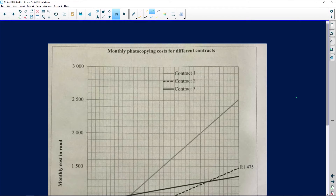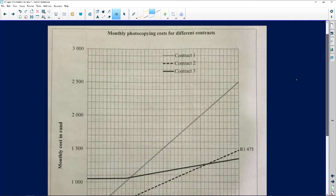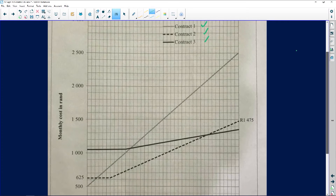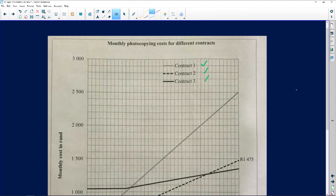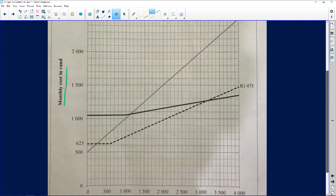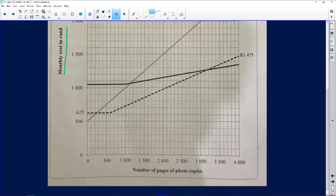Let's look at the graph we are given here. It shows monthly photocopying costs for different contracts — contract one, two, and three. I want to emphasize what graphs need: a title and labeling of the y-axis and x-axis, labeling of the dependent and independent variables. Here we're not really fussy about that.